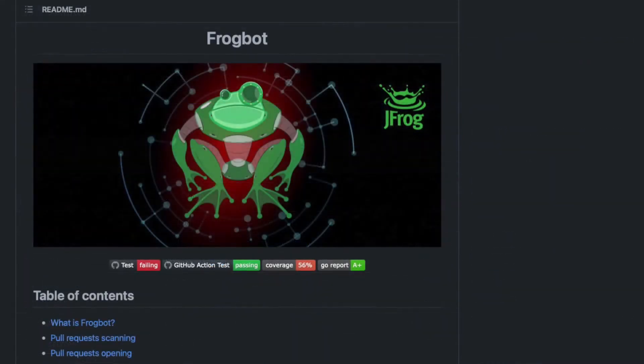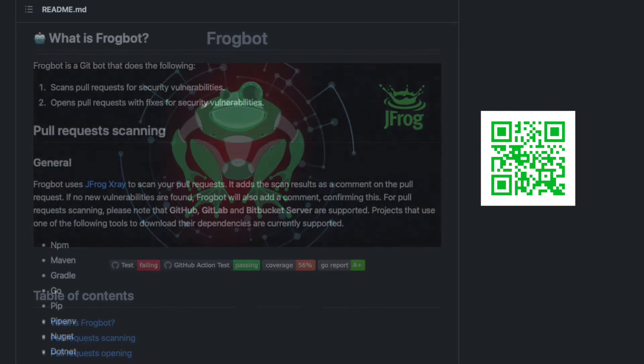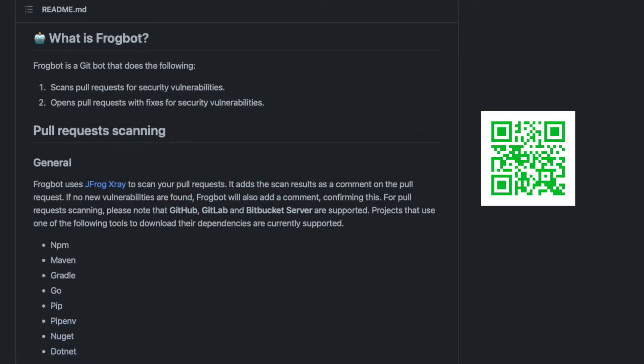What is Frogbot? Excellent question. Frogbot is a gitbot that scans pull requests for security vulnerabilities and opens pull requests for upgrading vulnerable dependencies to a version with a fix.